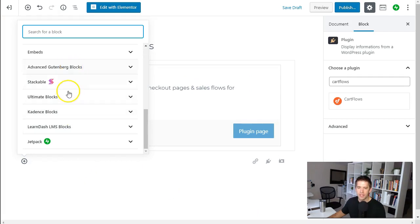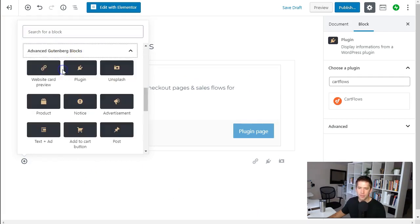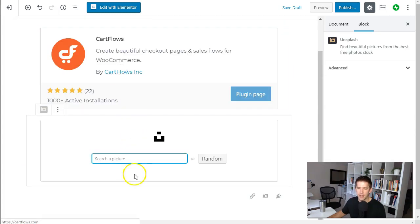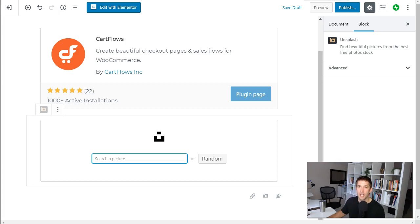What other things are fantastic here? So we go to the Advanced Gutenberg Blocks. Some that everybody will appreciate is their Unsplash plugin. Now this one takes a little bit of work. You actually have to go to Unsplash.com and register for a free account and request an API key.